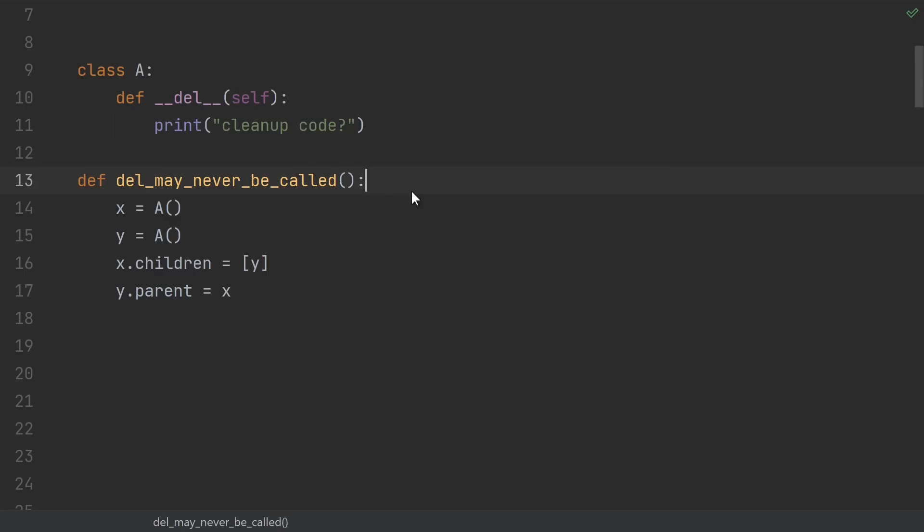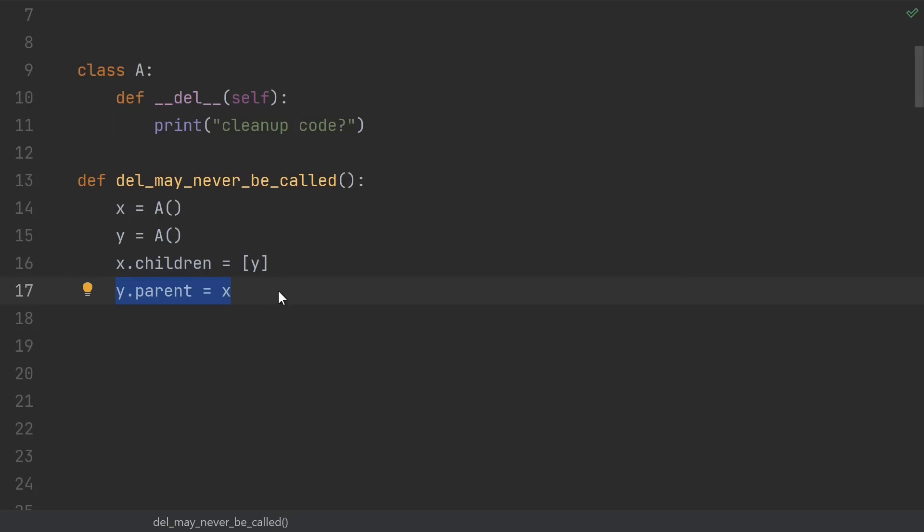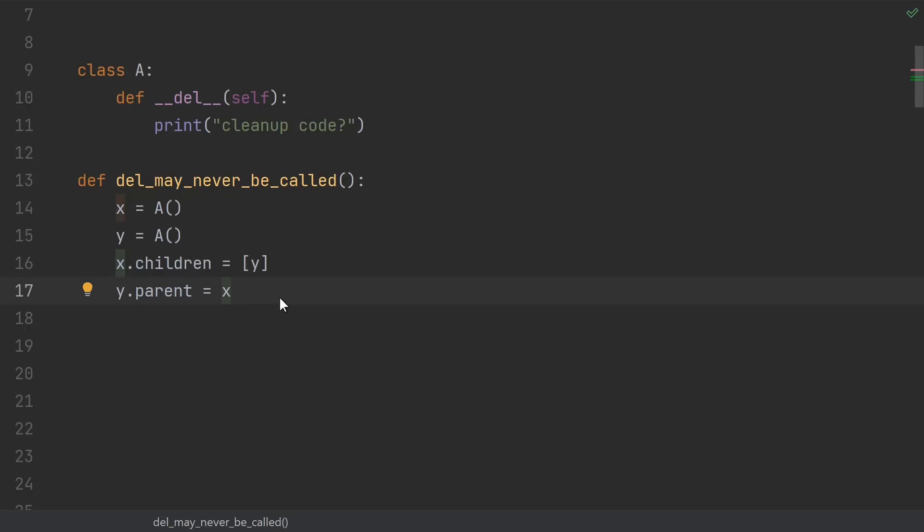The first reason the del may never be called is because of reference cycles. Suppose I have an X and a Y. Maybe it's a tree structure, so X has some children and Y is one of them. Then I include a back reference to X as the parent of Y. So X's children has a reference to Y, and then Y has a reference back up to X. This is called a reference cycle. And when you have a reference cycle, it's impossible for either of the ref counts of X or Y to hit zero. Even after this function returns and it's impossible to access X or Y ever again because they were just local variables, their ref counts won't go to zero because they're still referencing each other.